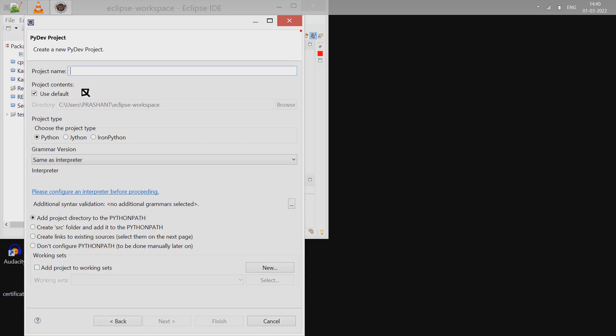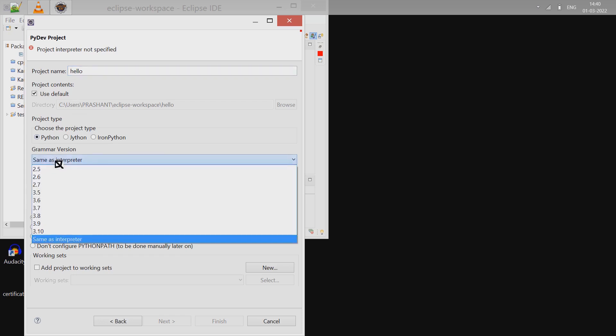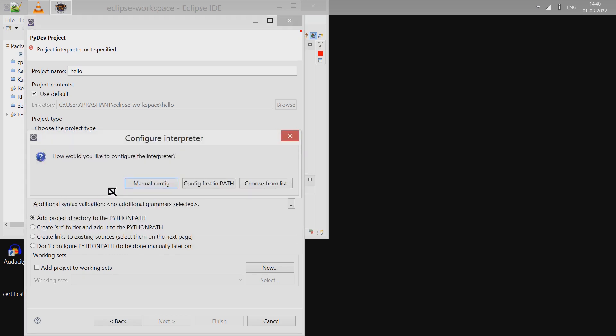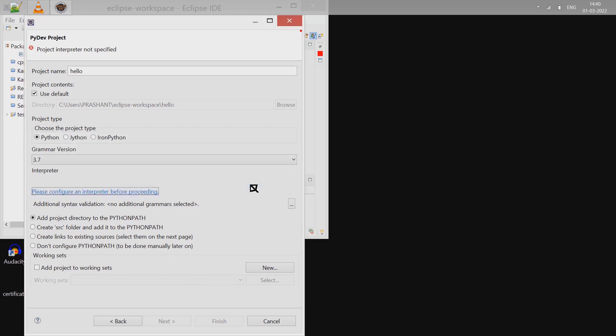Enter the project name. For the interpreter, in my case it is Python 3.7, so select 3.7 and configure. Click on this 'Configure Interpreter' link and choose from the list.